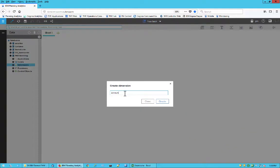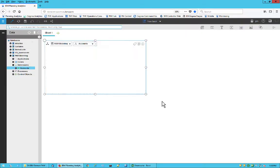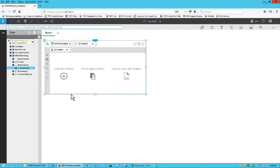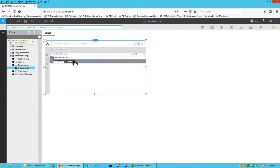I'm going to name this dimension accounts, and then manually enter account names. You have the options to enter data, copy and paste, or import from your source systems.